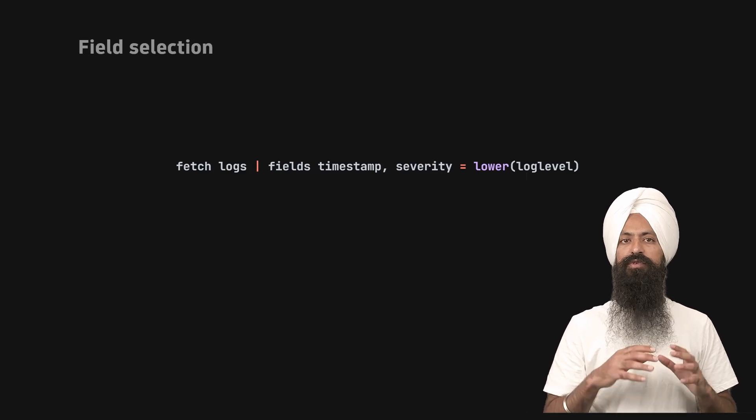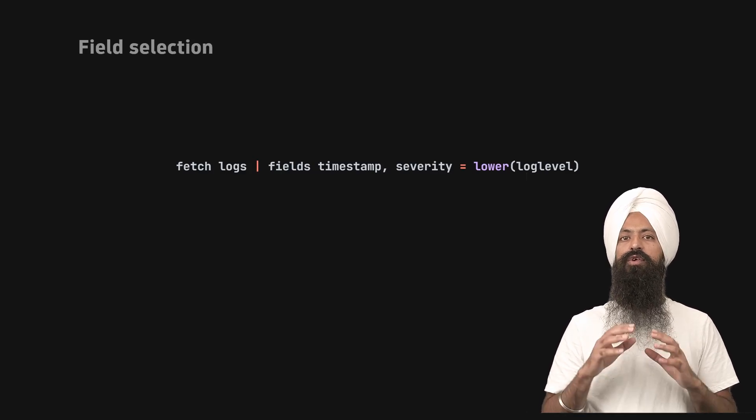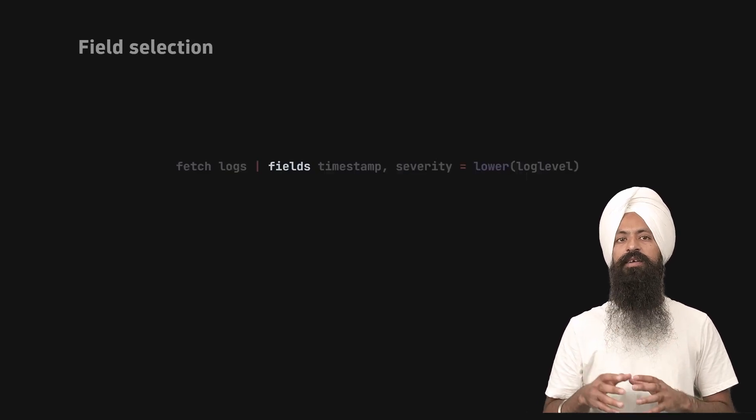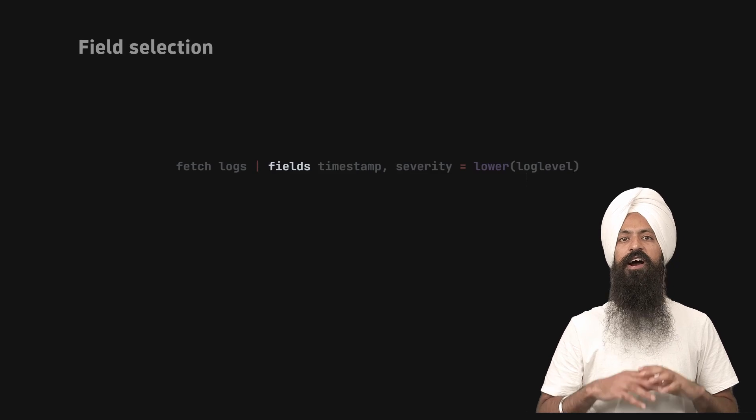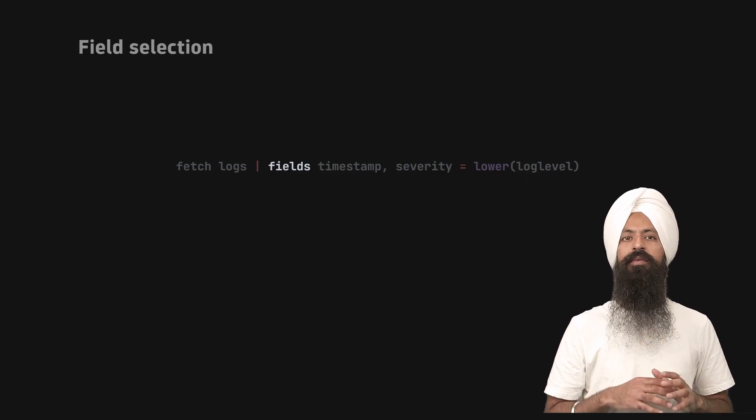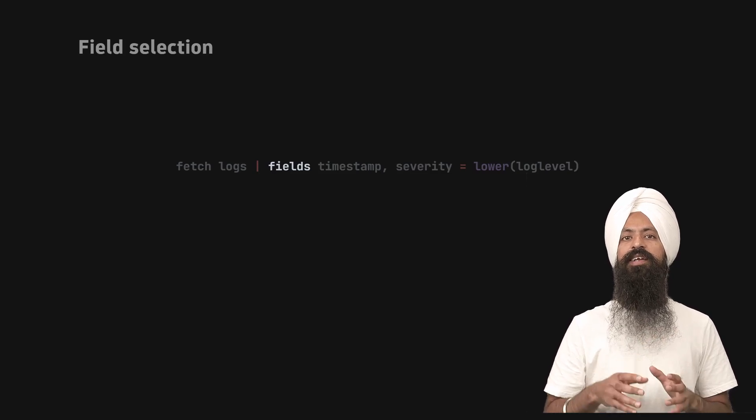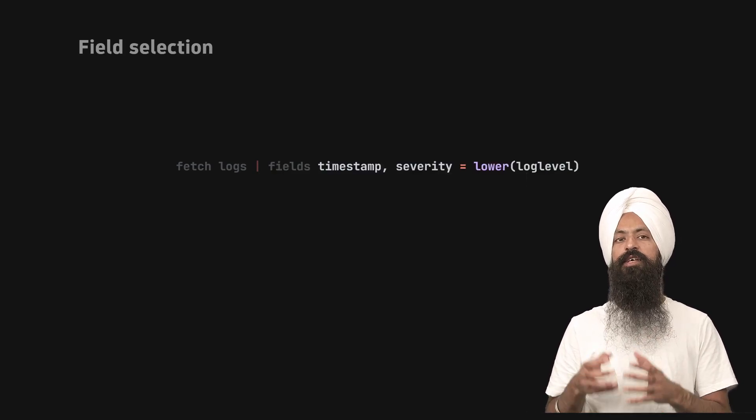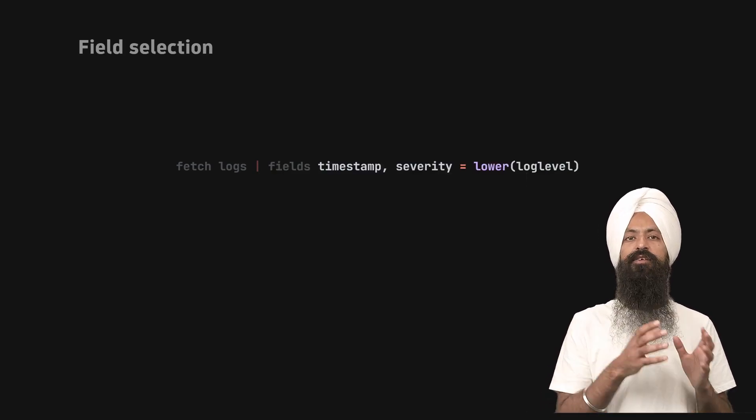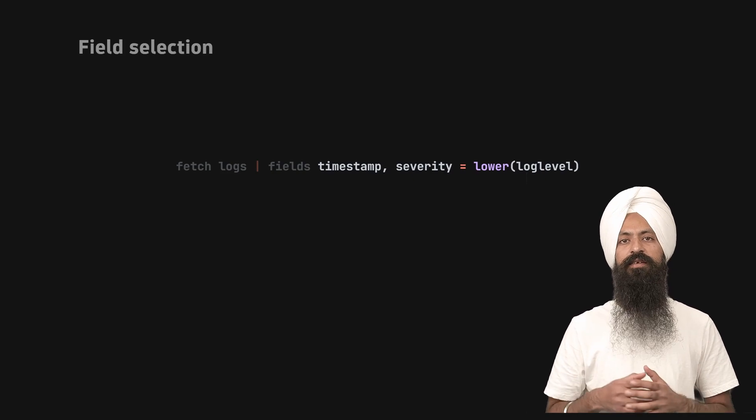To do so, you have the fields command in DQL. After writing the command, you provide a list of fields to extract in your final result.